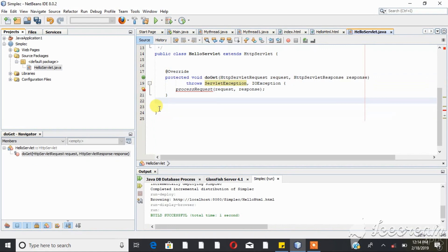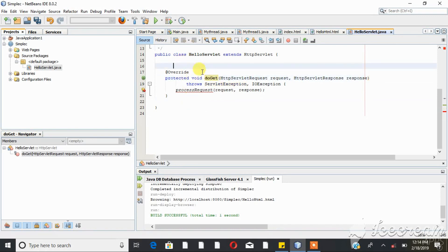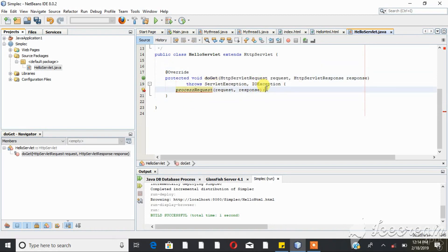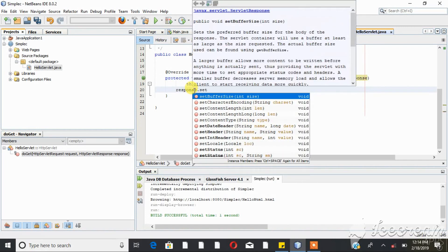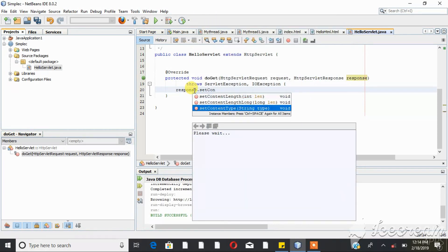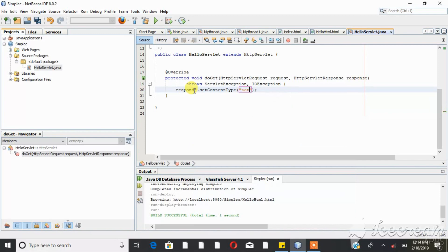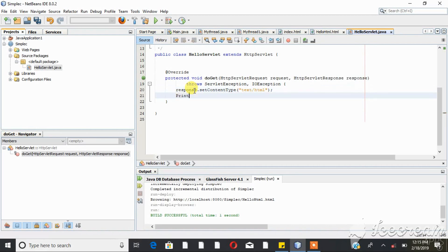The request content type is a GET request. The doGet method must be able to respond to the client. This method is to get the data from the client. The response content type is set to text/HTML. In the PrintWriter, we have a class object created — we add the object using response.